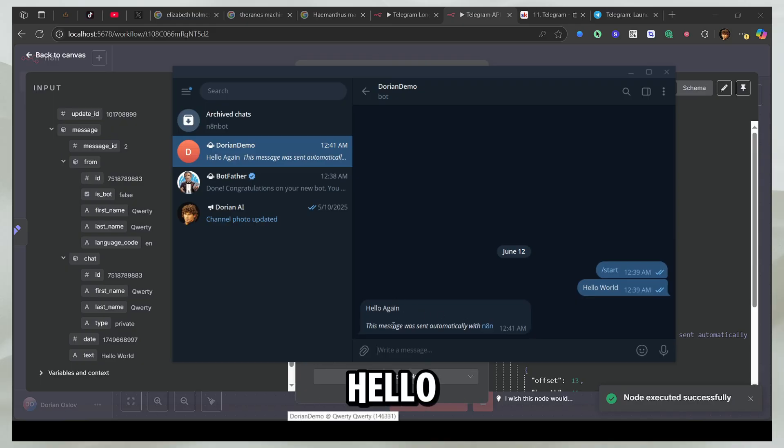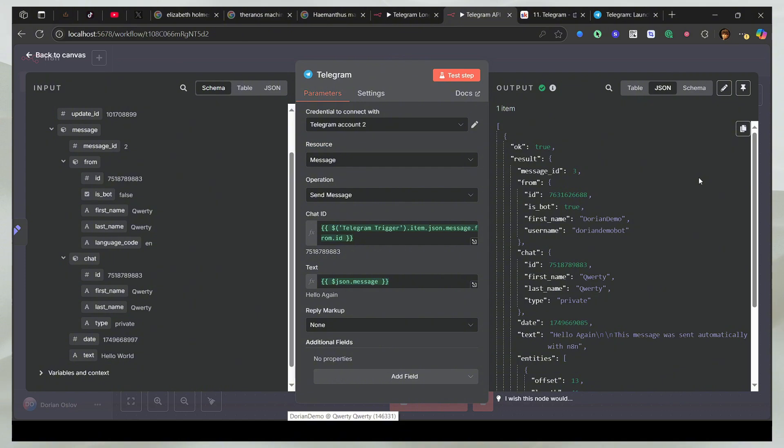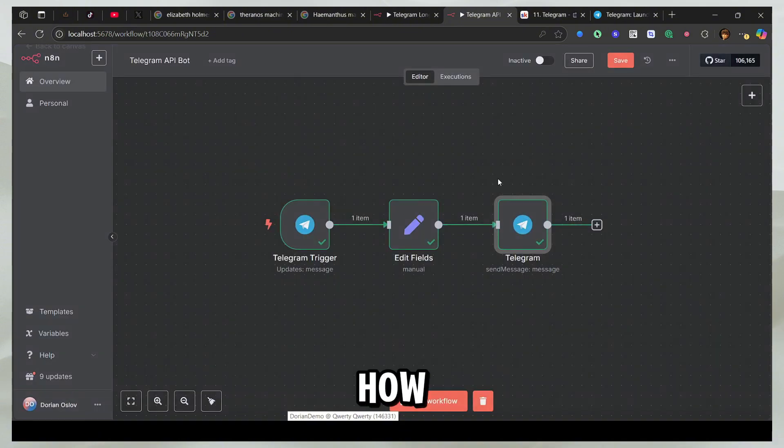So hello again, this message was sent automatically with n8n. So now you can see how you can add the chat ID.